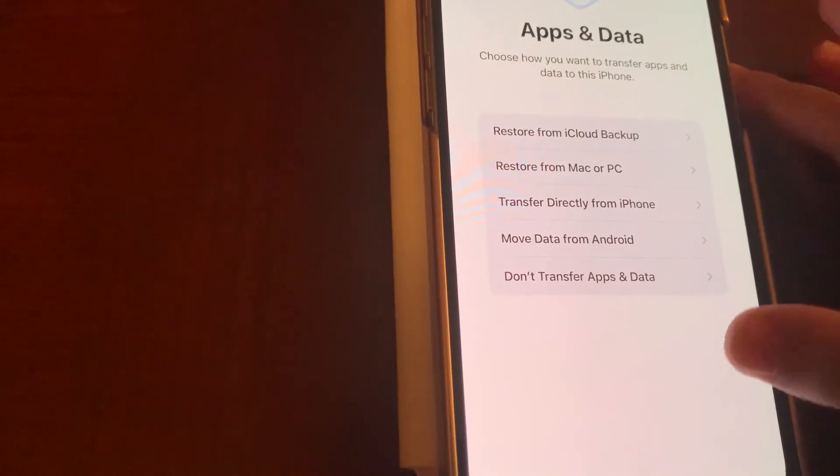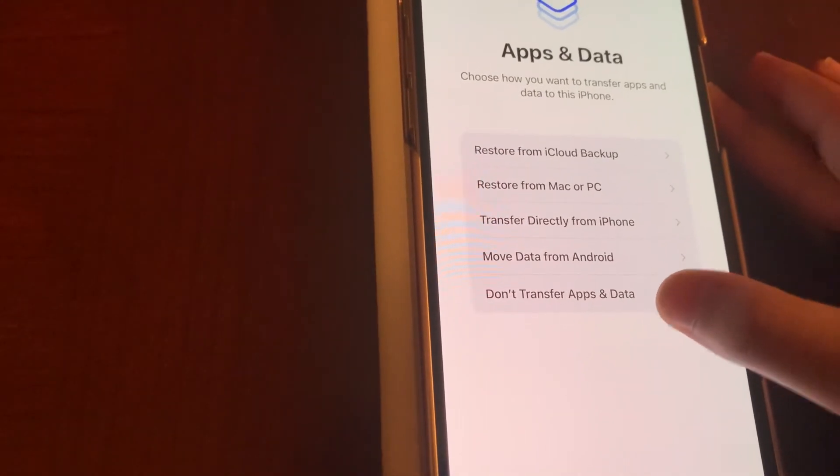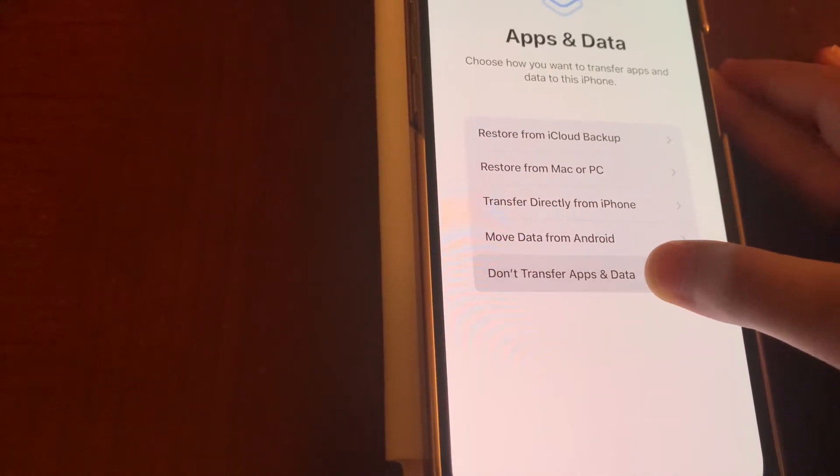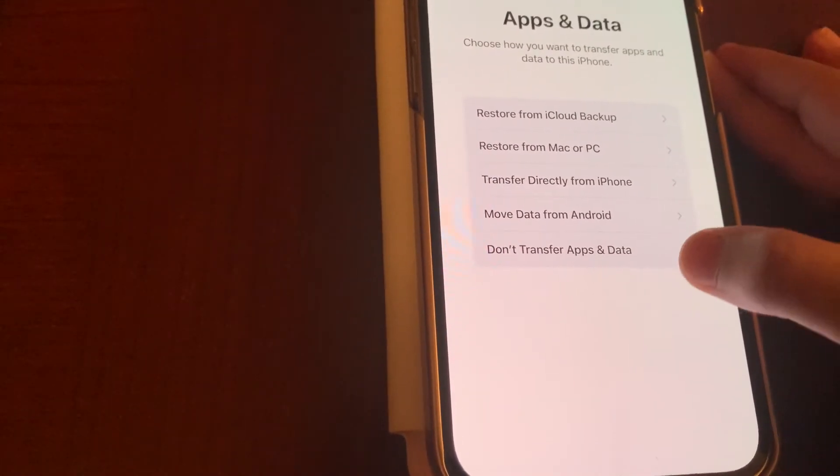So now we'll just for now tap don't transfer apps and data.